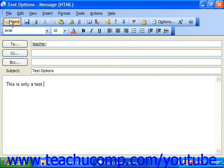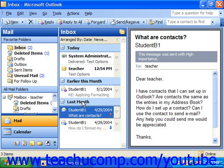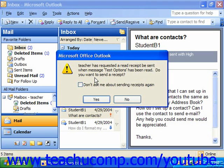Click Send. Here we've sent it to ourselves so that we can see some of the notifications. Notice that when the recipient opens the email, it tells them that a read receipt has been requested and asks if they would like to send a receipt. The recipient can choose to say No and not send a read receipt, but usually they'll simply click Yes.